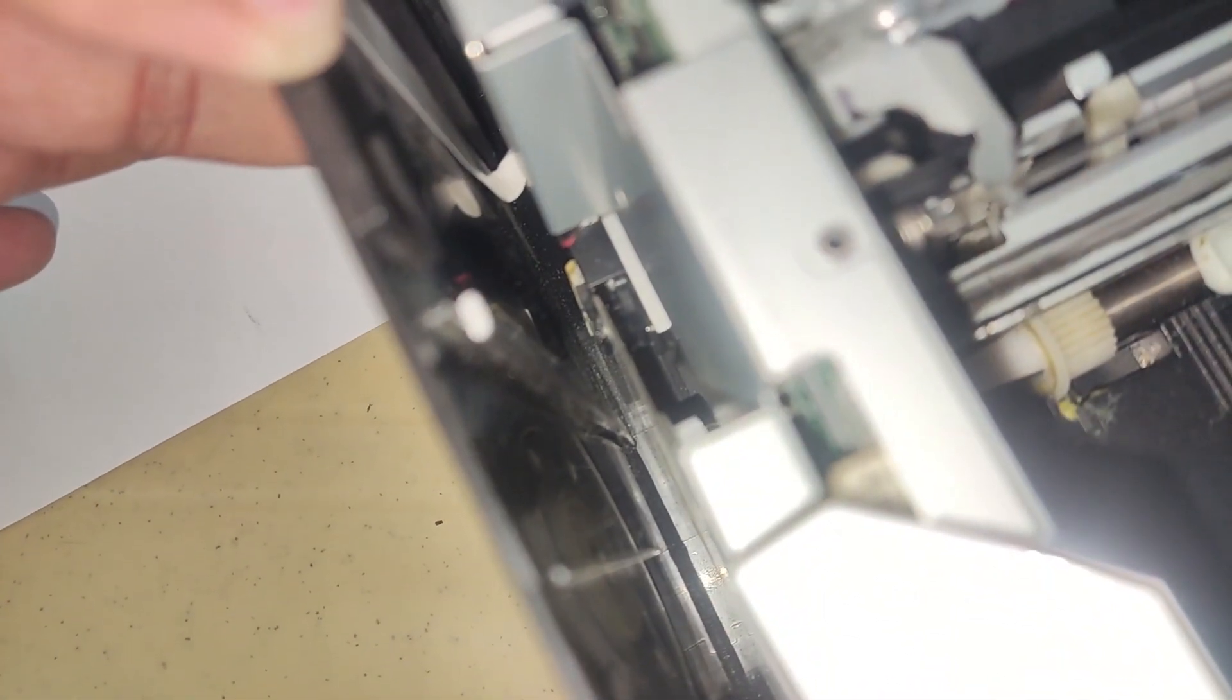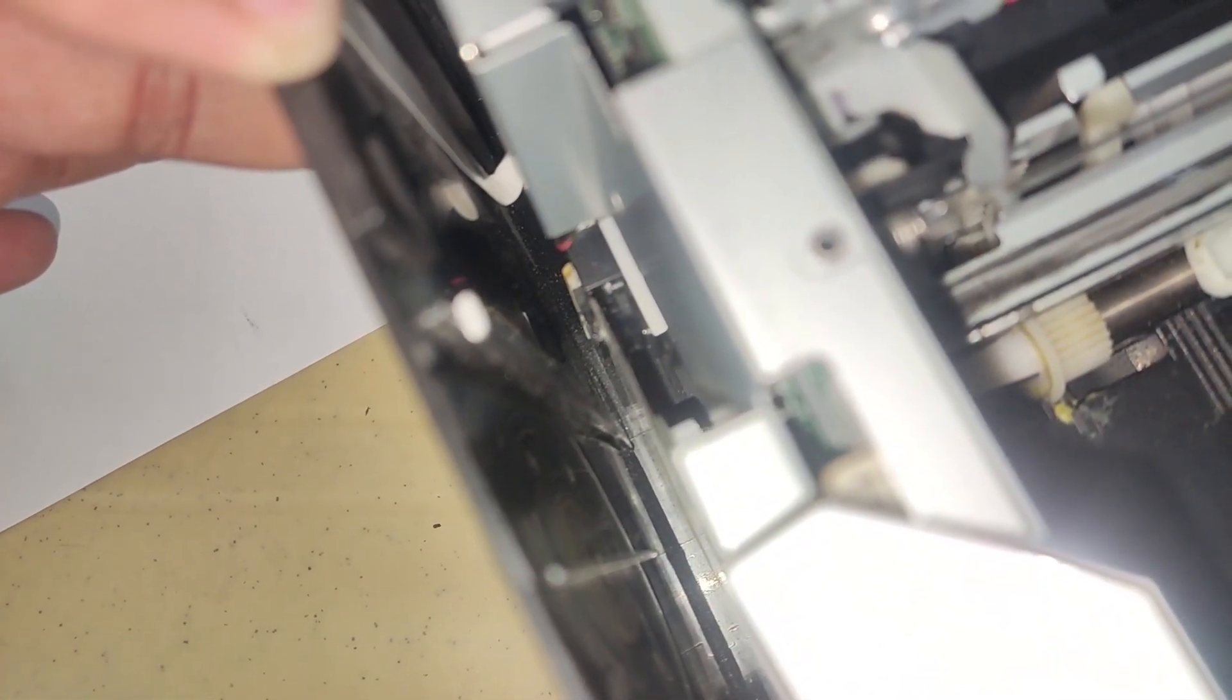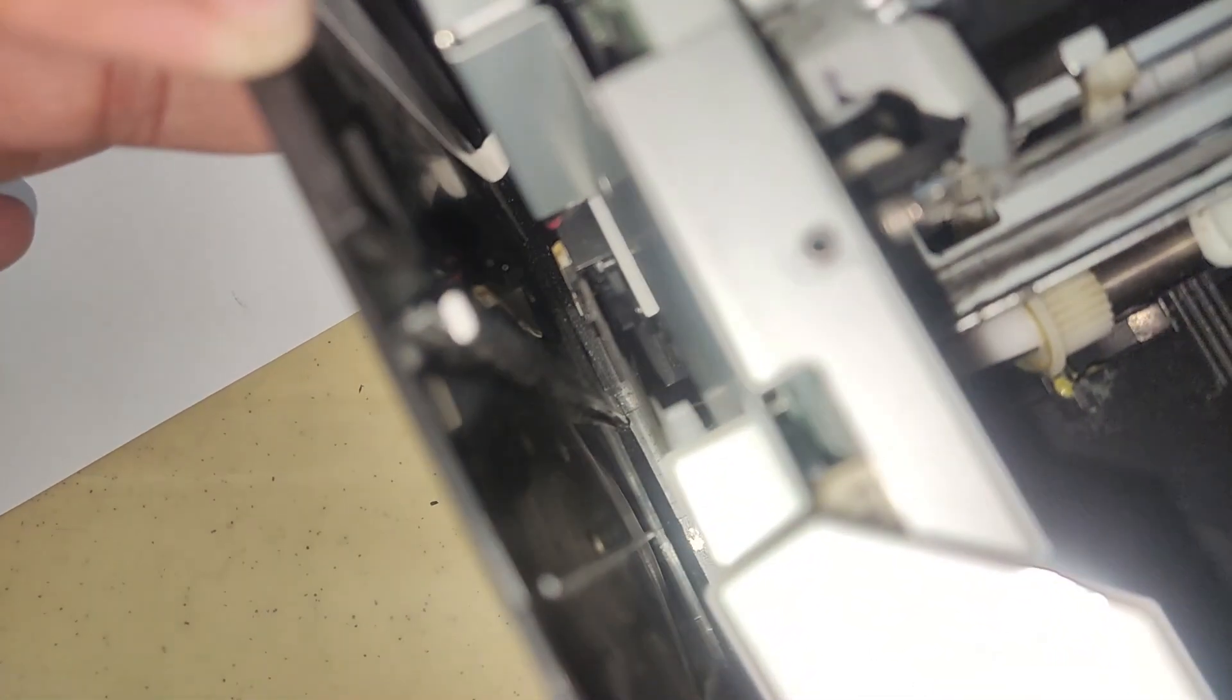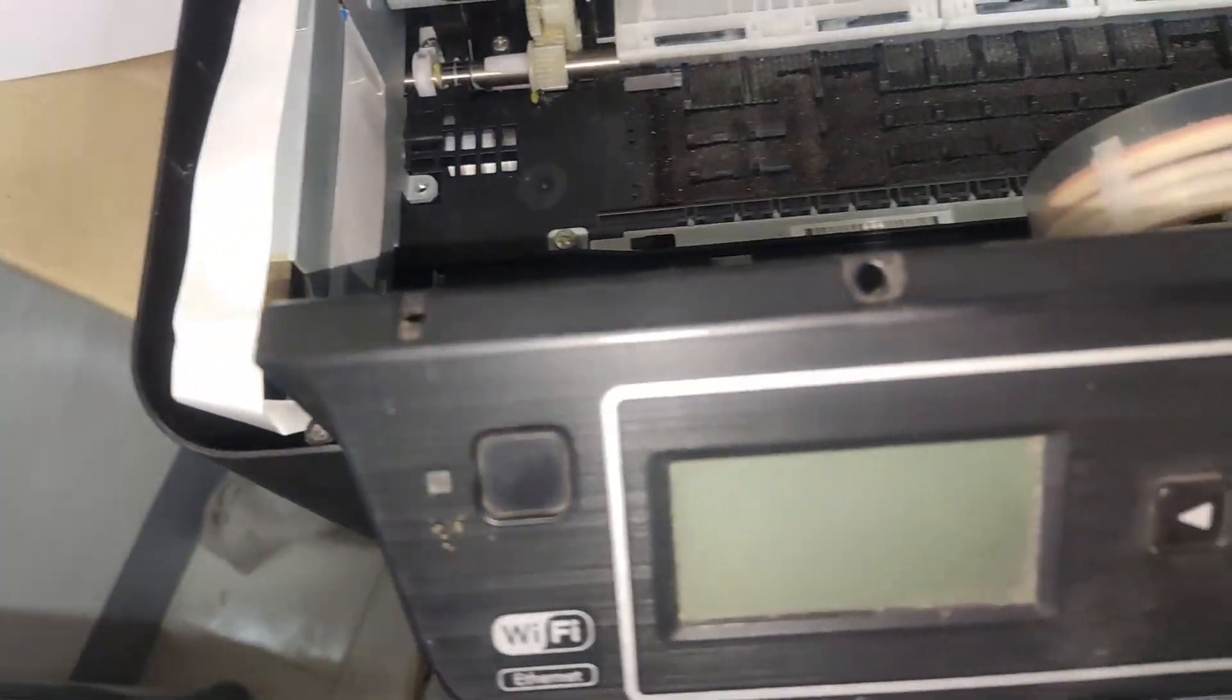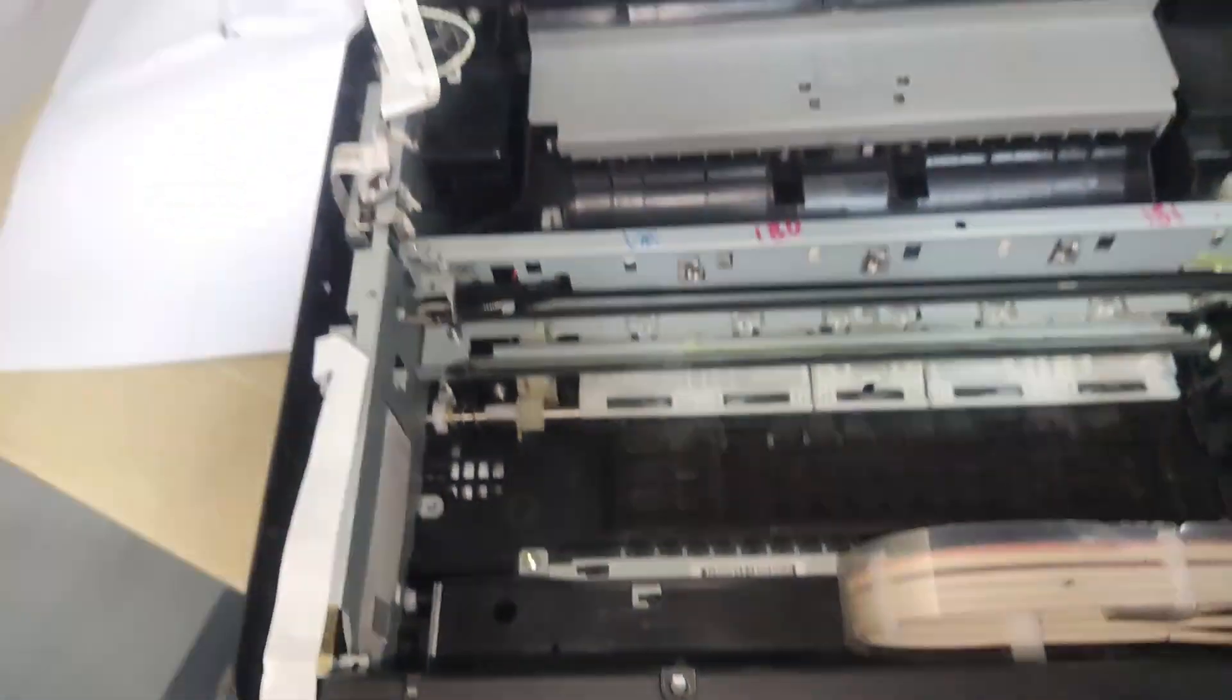Now that everything has been meticulously cleaned, it's time to put it to the test and see if the issue has been successfully resolved.